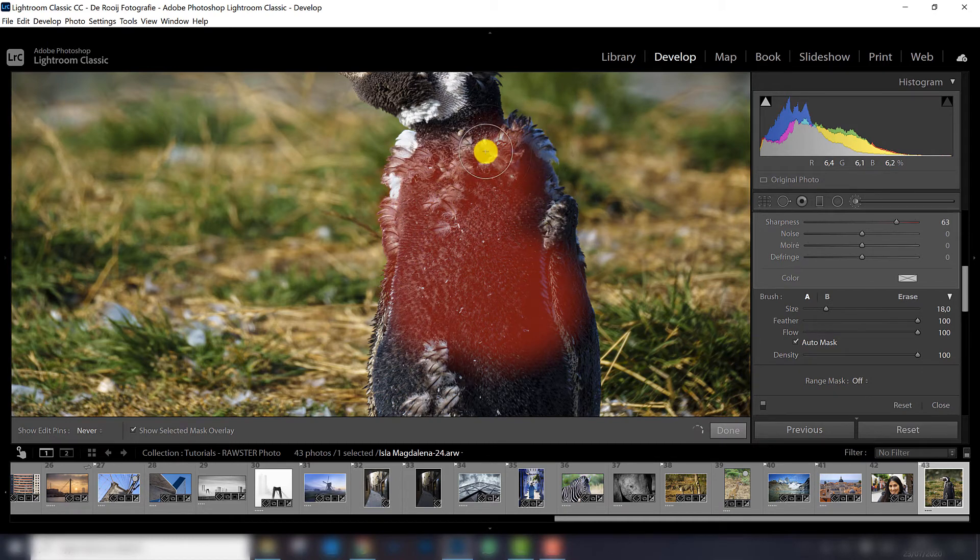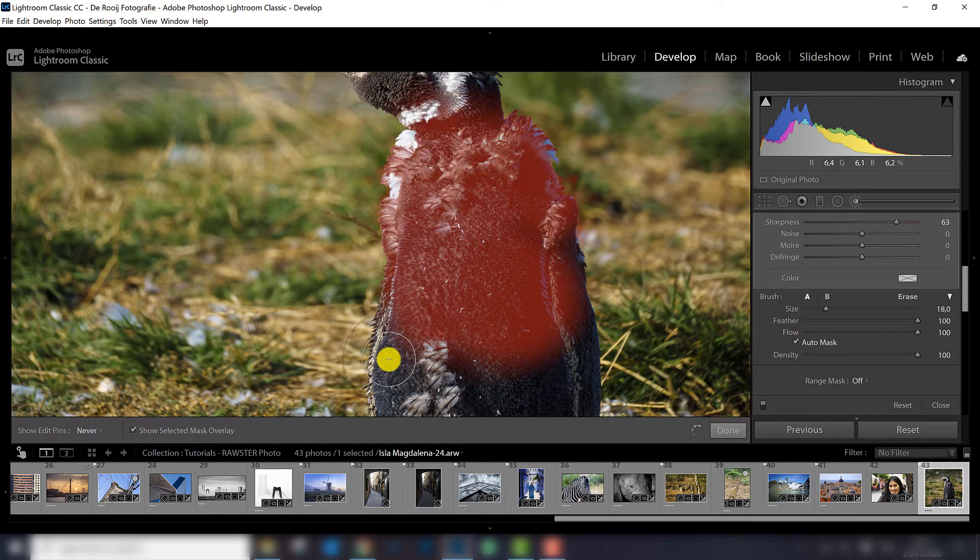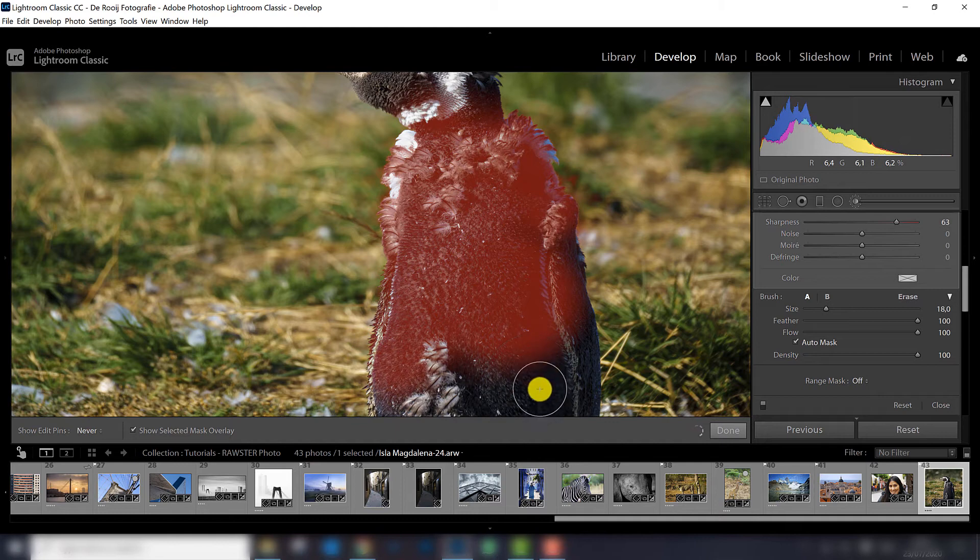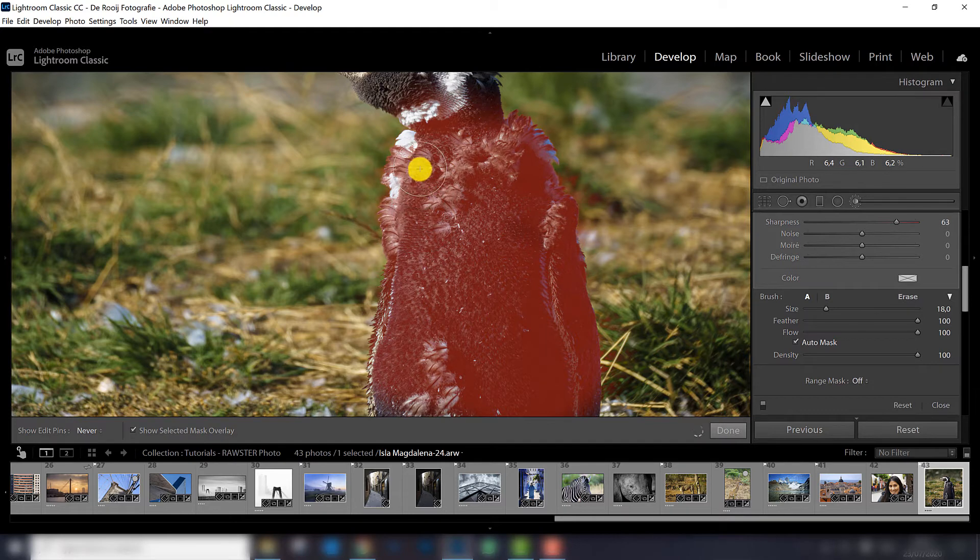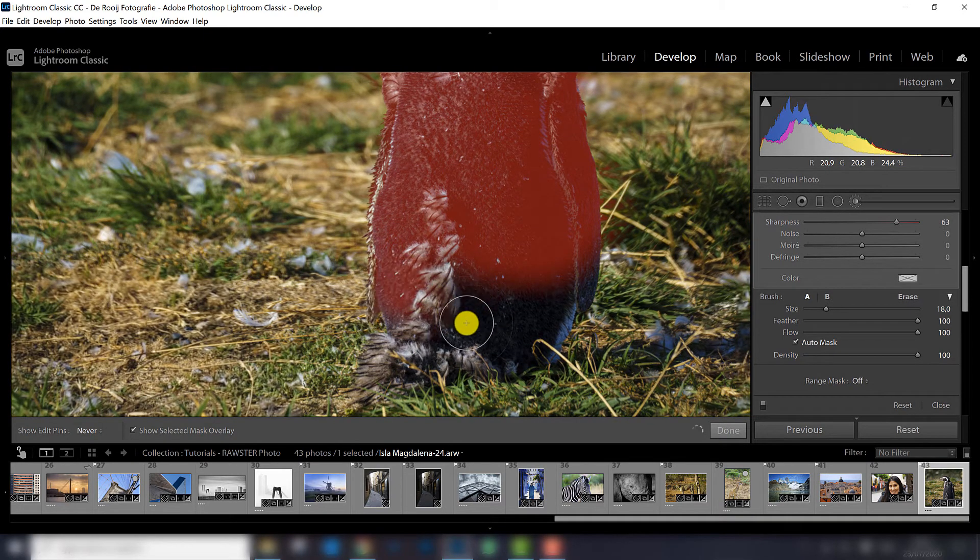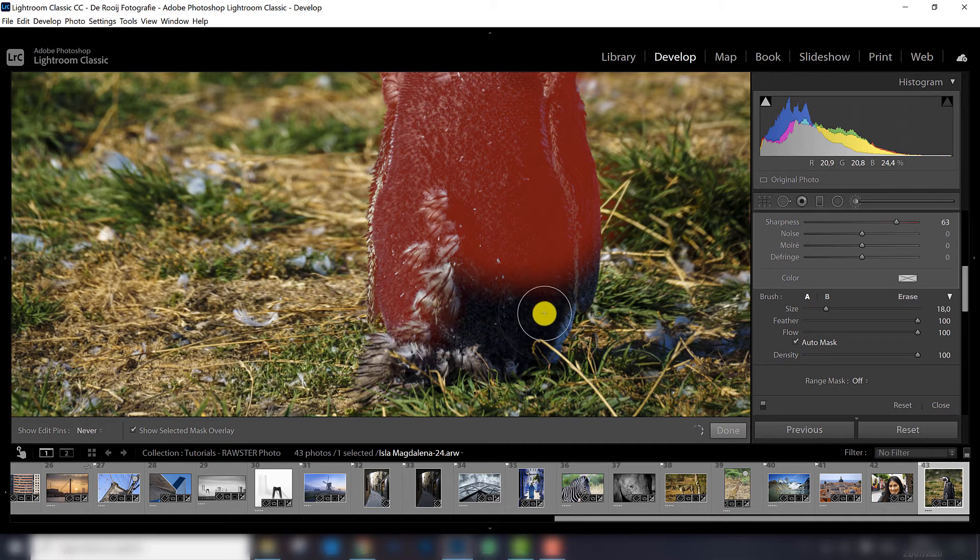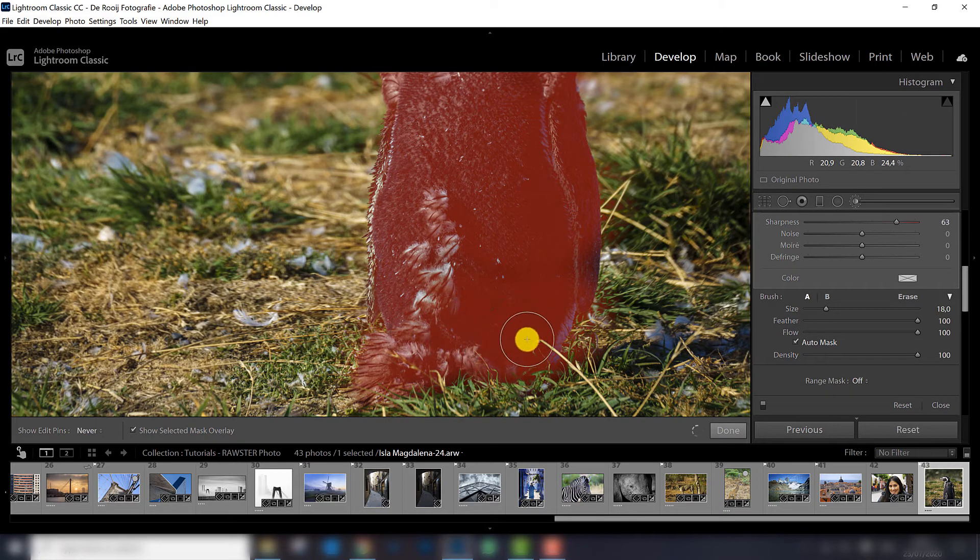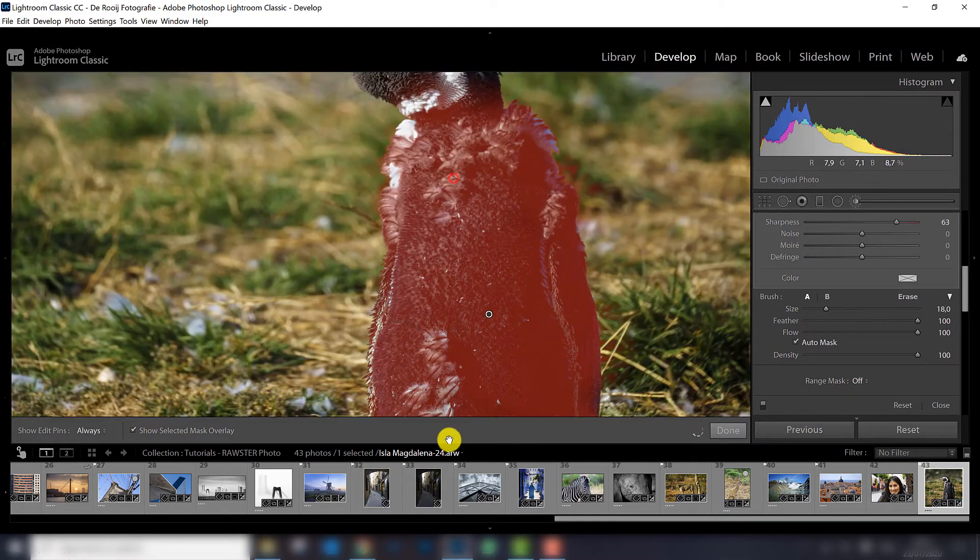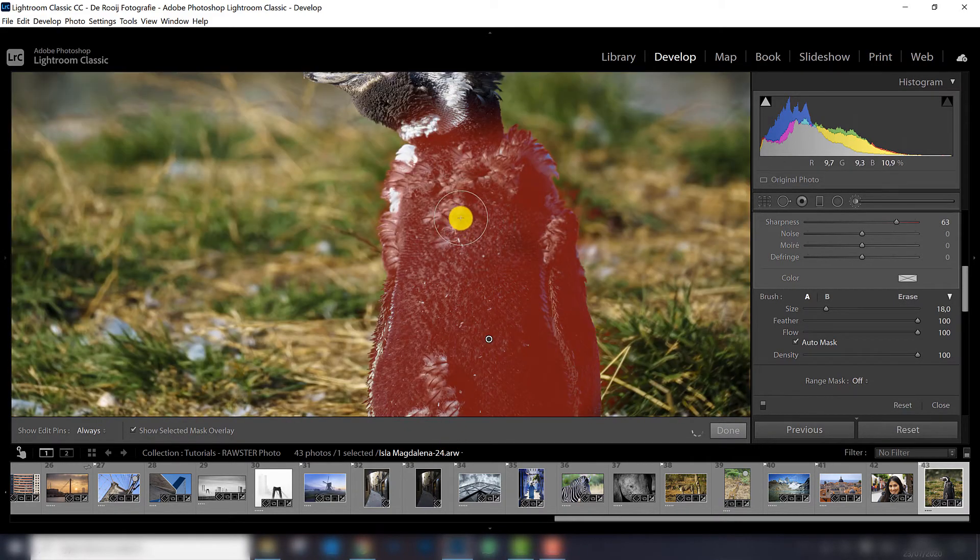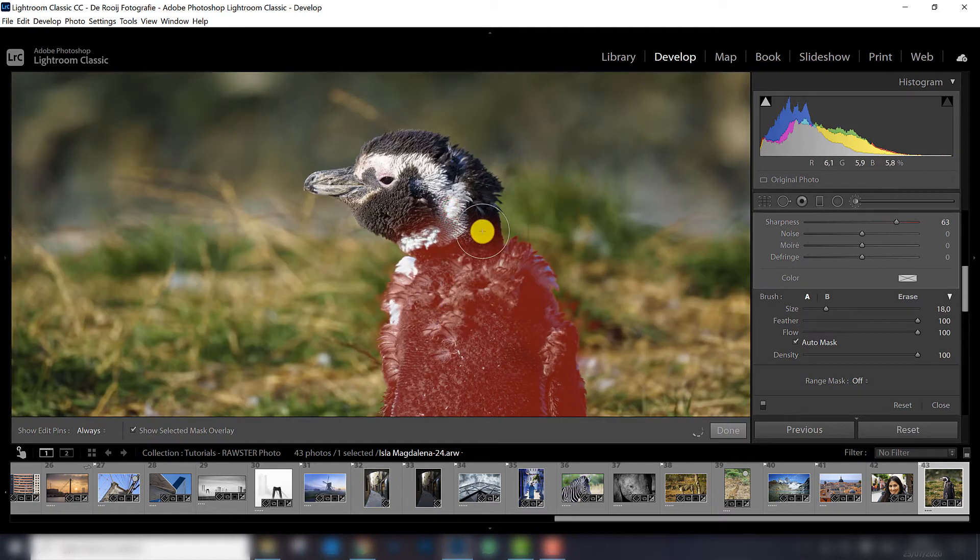This is a more accurate way of course, because now I only sharpen my subject, and not the background anymore. So one of the tricky things of course with the adjustment brush is that you select too much, so that you select a little bit of the grass in this case. If you select only with sharpening a little bit of the grass, it's not a big issue, because you cannot see it in the end.